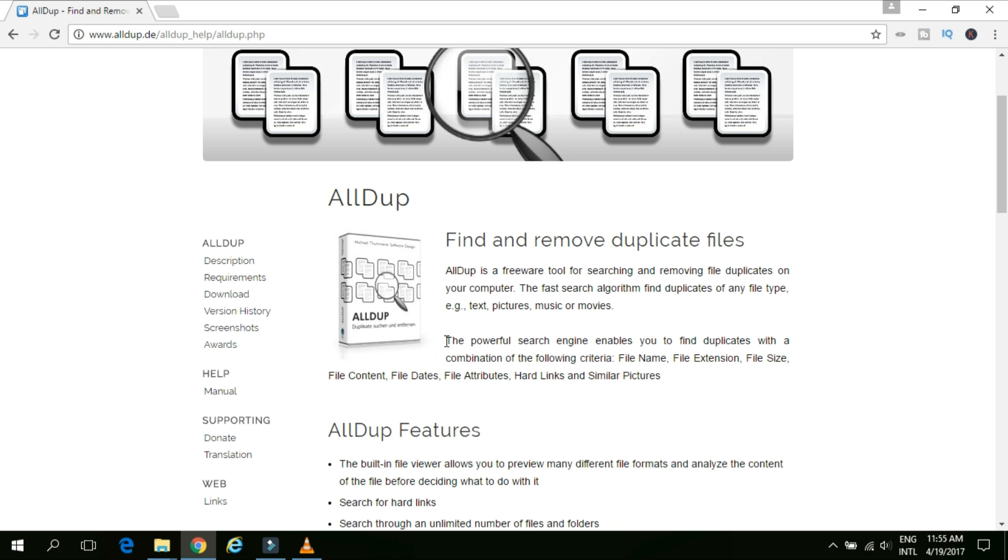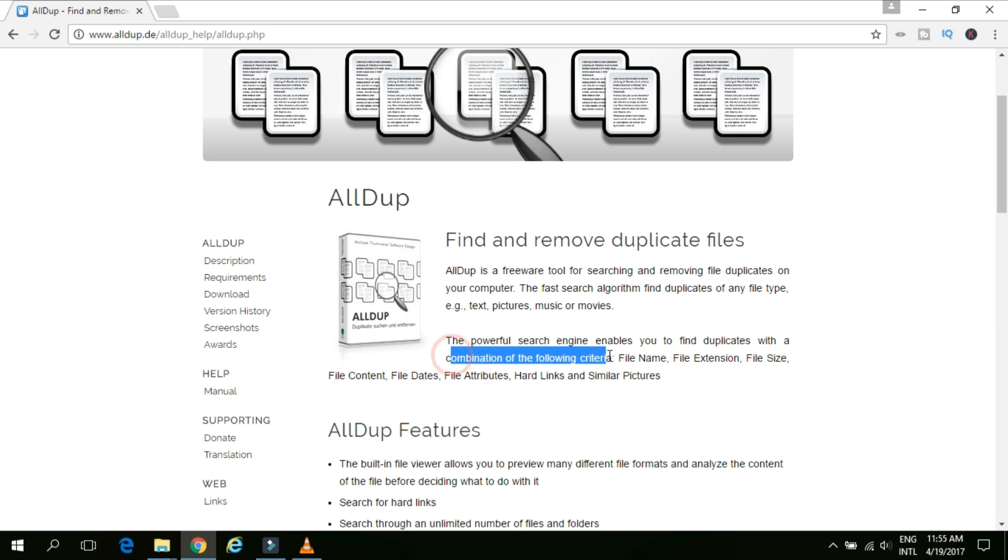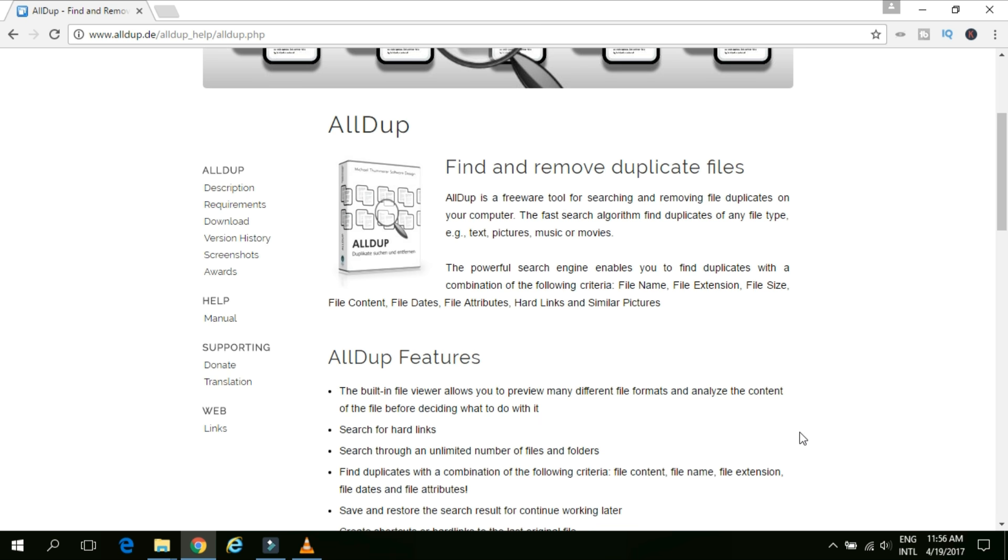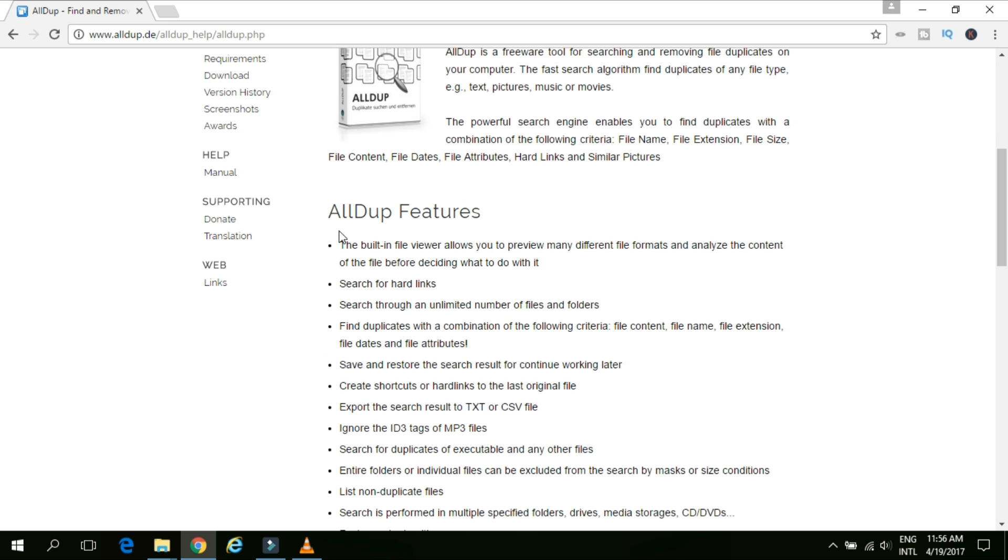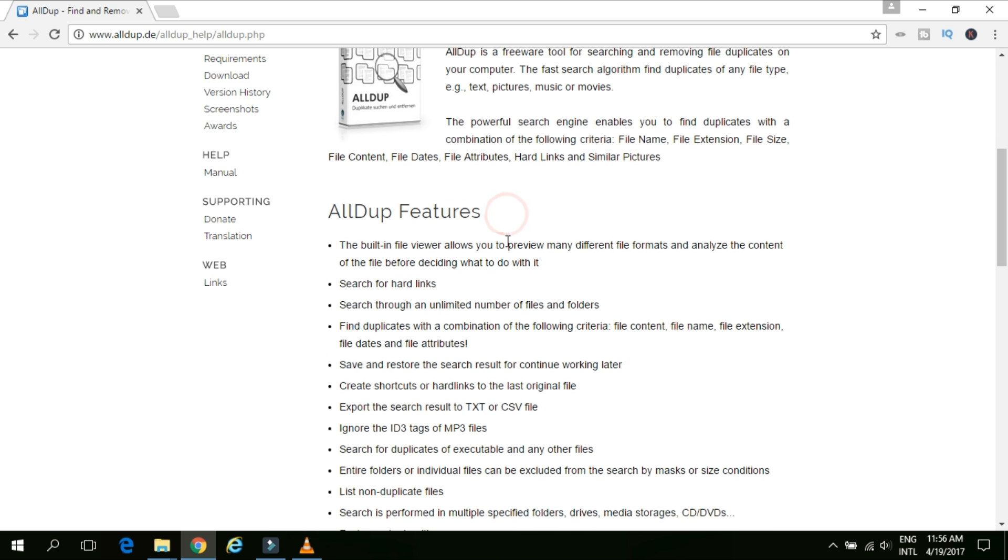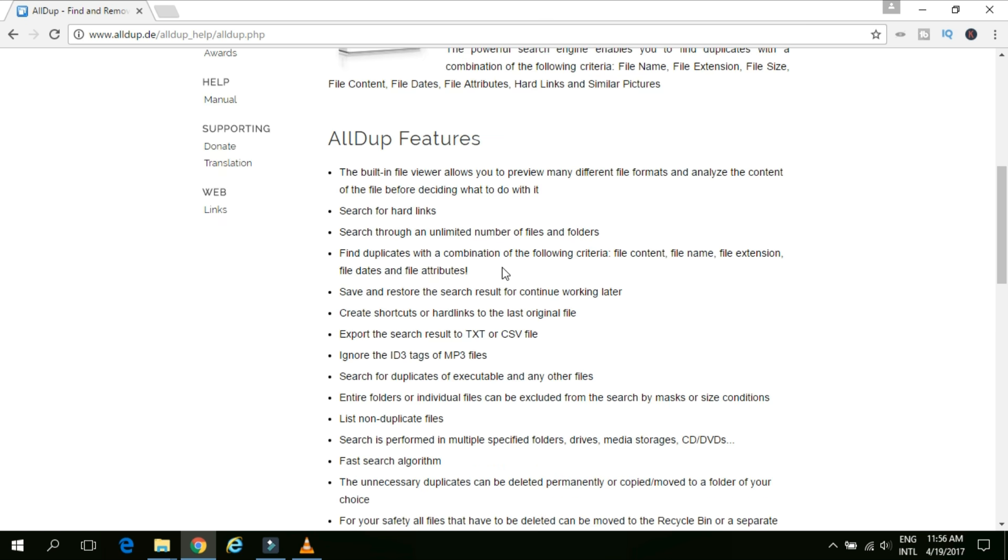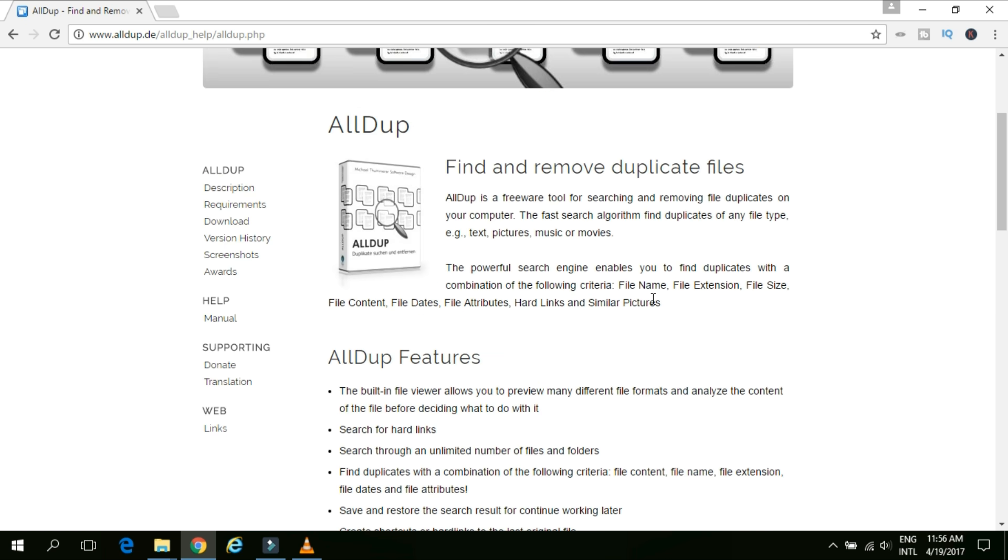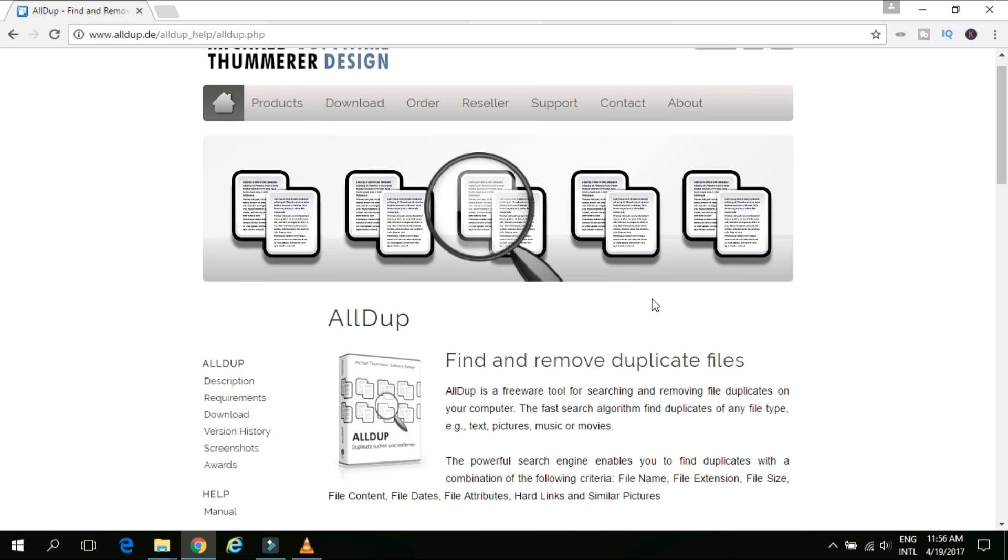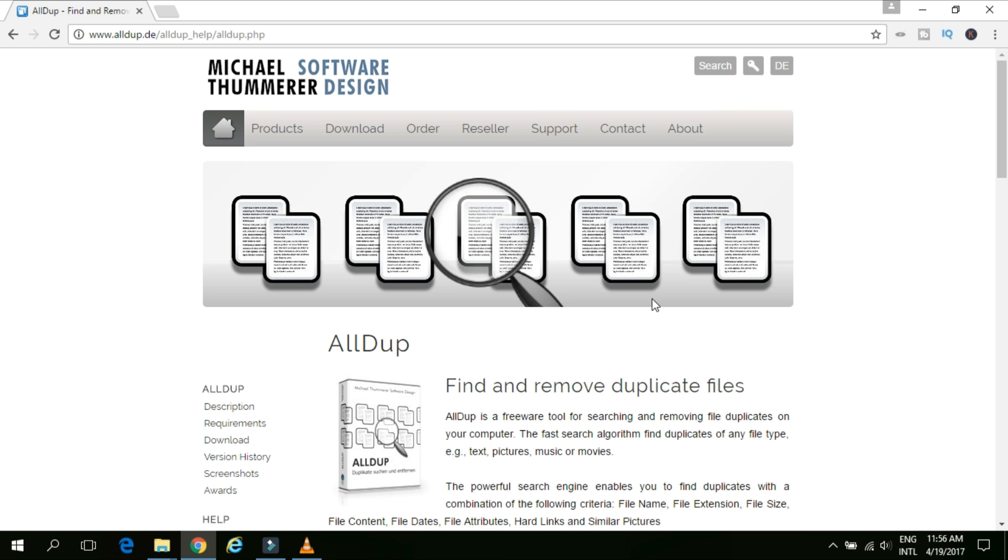And it has a powerful search engine enables you to find the duplicates with the combination of following criteria like a file name, file extension, file size, as well as file content. And you can able to find the different type of files like Word document, text files, your image files and so on. Here, here are some of the AllDup features are available. You can just go through it. But overall, the software looks very nice. It's really lightweight software and you should use it and try once.